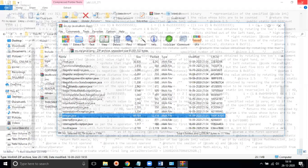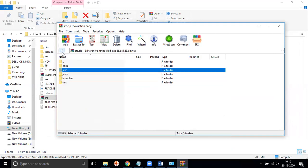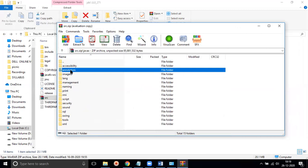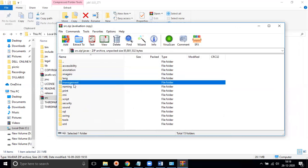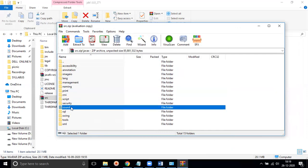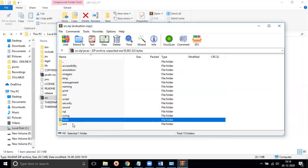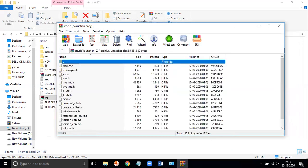We have many built-in packages available in Java, including accessibility, annotation, image.io, lang, management, naming, print, RMI, script, security, sound, SQL, swing, tools, and XML — among many others.